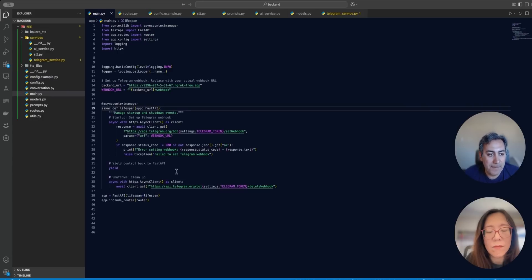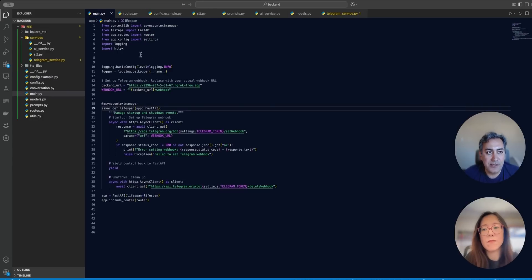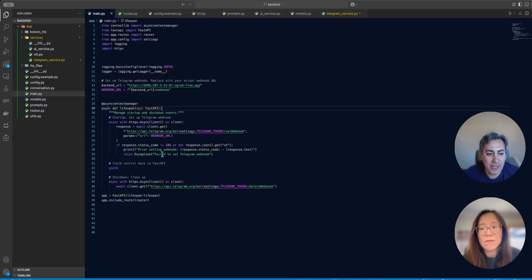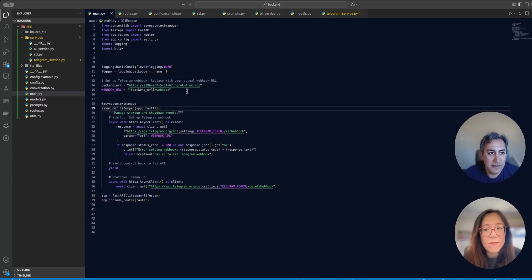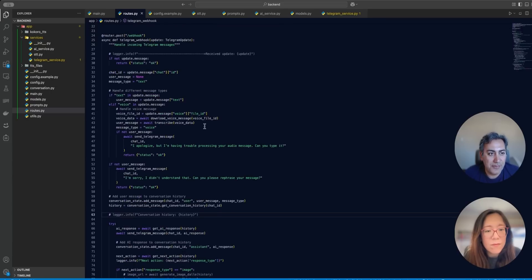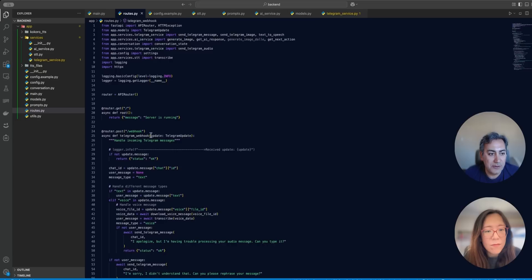And so this is the main entry of this application, which is a Fast API application here. So I initialize all the things that I need. And the routes contained the most important things here. You can see I have a webhook here.